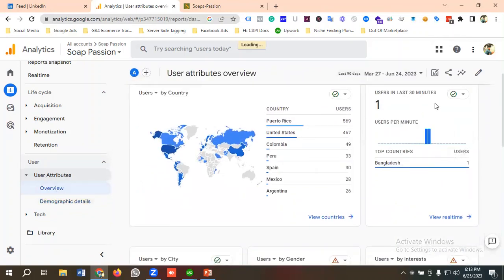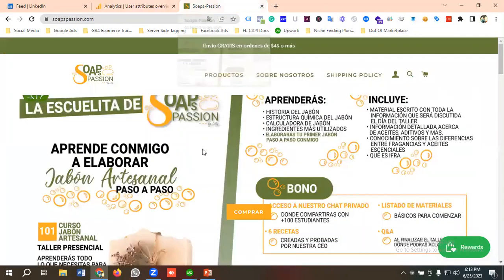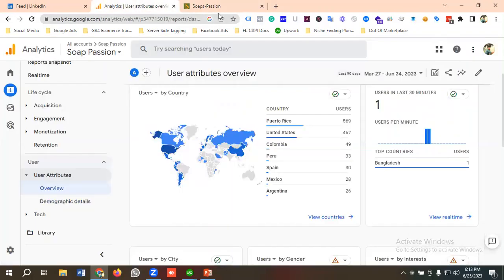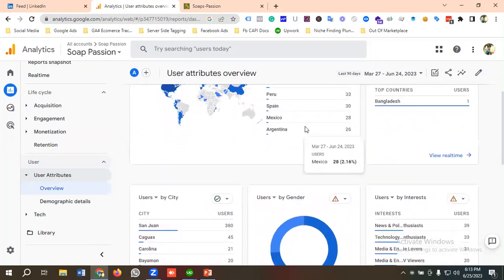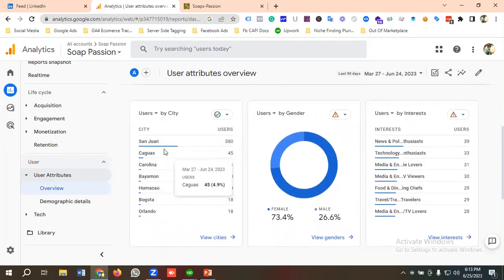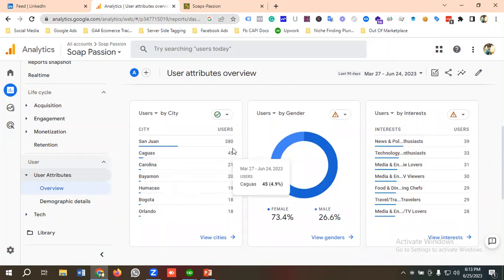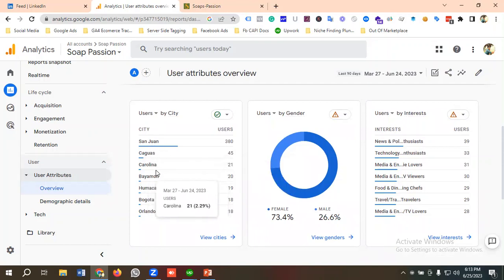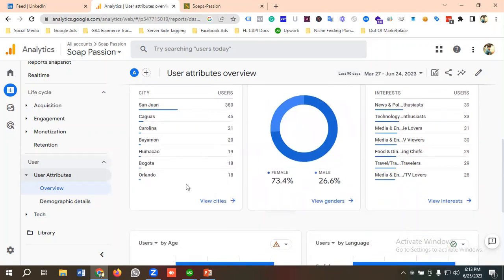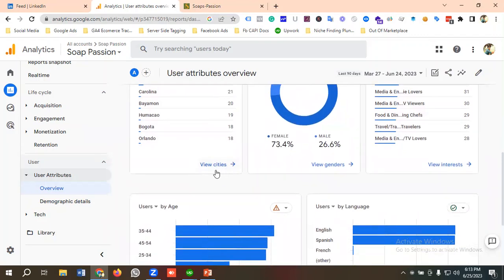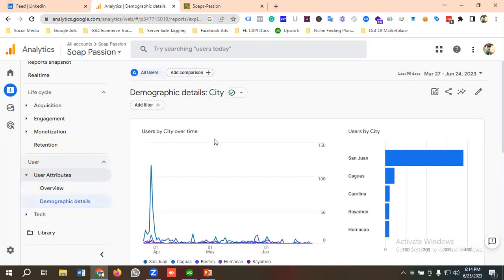Back on the Overview section, you can see users in the last 30 minutes. I'm from Bangladesh and I visited this site, so it created a session — that's why it's showing one user in the last 30 minutes. You can also see users by city: San Juan has 380 users, Carolina has 21 users, Bogotá has 18 users, and Orlando has 18 users. Clicking 'View Cities' shows data for all cities.